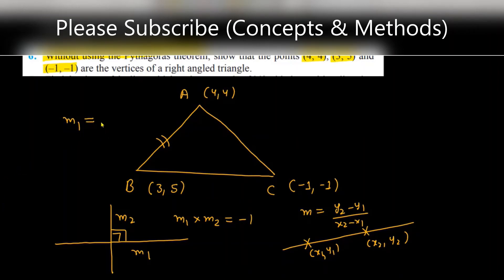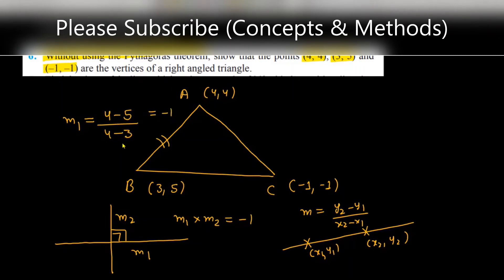For slope M1 of line AB: M1 = (4 - 5) / (4 - 3) = -1 / 1 = -1. So the slope M1 equals -1.